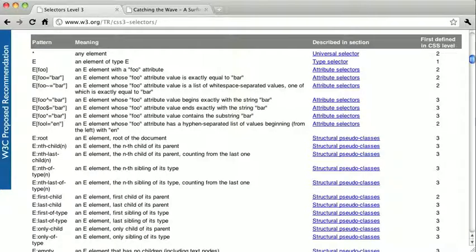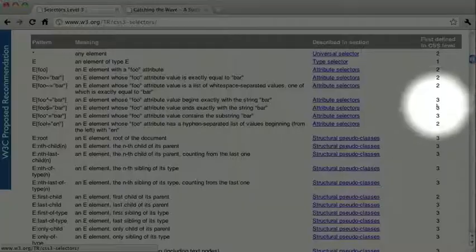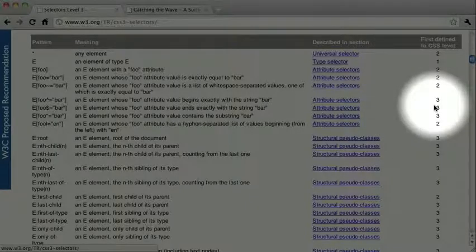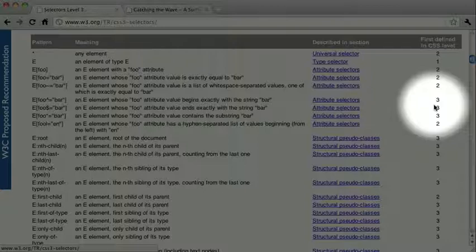The bad news is Internet Explorer 8 and older won't support all of these CSS3 selectors. The good news is Internet Explorer 9 will have very complete support for them.